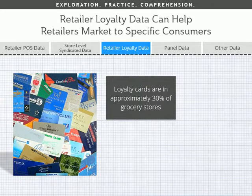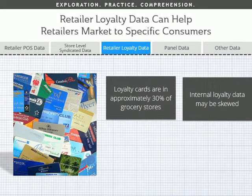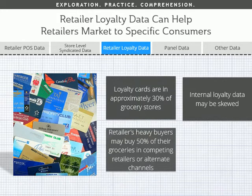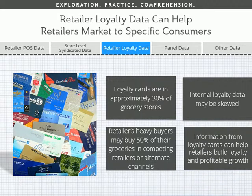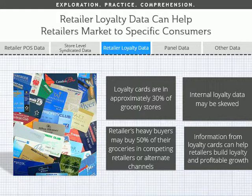Loyalty card programs are in over 30% of grocery stores. Grocery retailers are still not quite sure how to manage the data. In many cases, the internal loyalty data is skewed, because 62% of loyalty card shoppers have multiple loyalty cards, and many retailers offer a ghost card for non-card holders. In addition, retailers' best shoppers buy 50% of their groceries in other grocery stores or channels. However, information from loyalty cards, combined with channel and consumer insights, can help retailers market in a manner that builds loyalty and profitable growth.